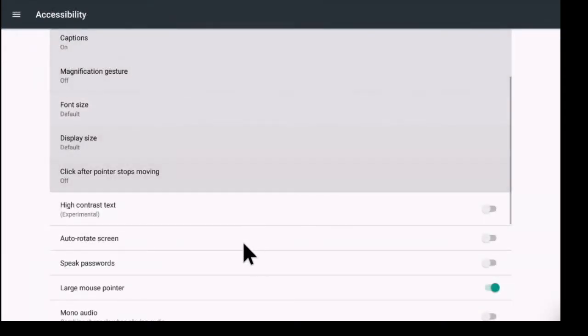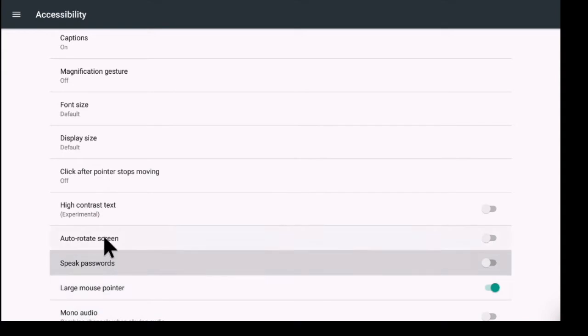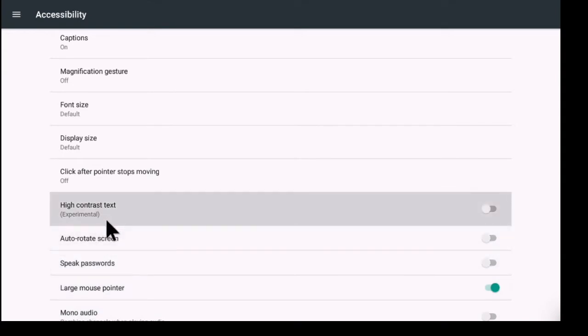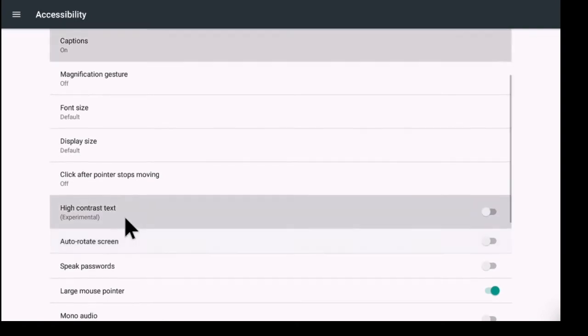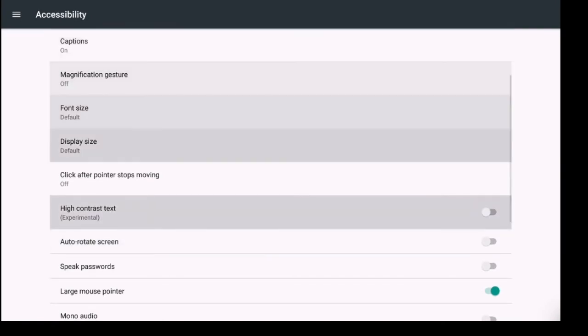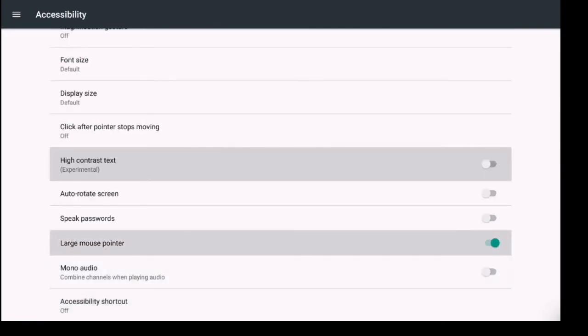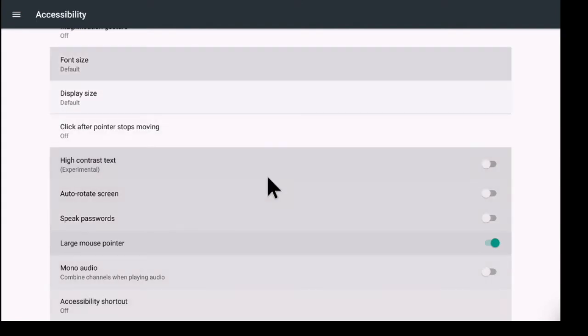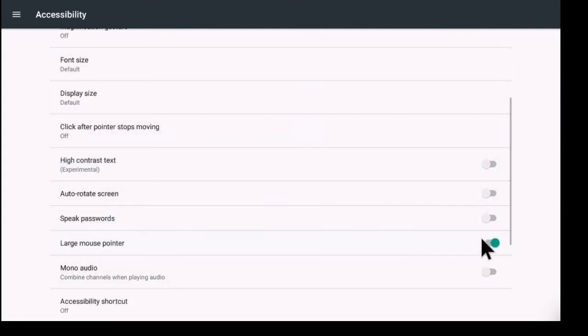High contrast we already experimented with that. Auto rotate the screen, we're going to leave that alone. Speak password, large mouse pointer. I've already turned this option on earlier. Normally the mouse that you get is smaller than this.